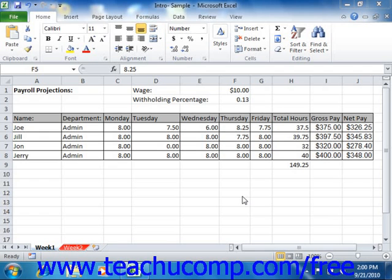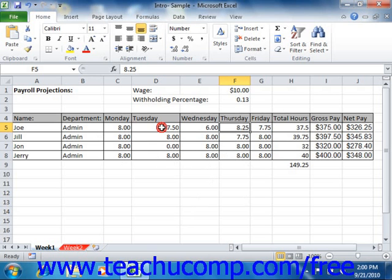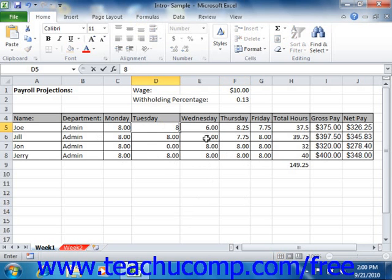Microsoft Excel is a spreadsheet program that you can use to organize and manipulate information. With Excel, you can create worksheets that can perform complex calculations instantly. When your numbers in your worksheet change, Excel can recalculate the answers automatically.